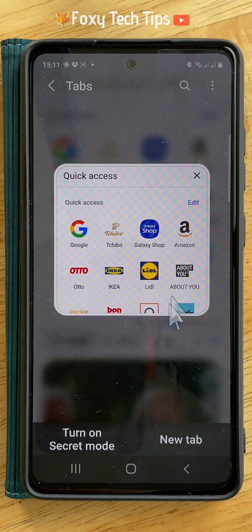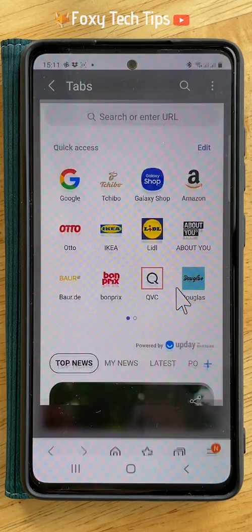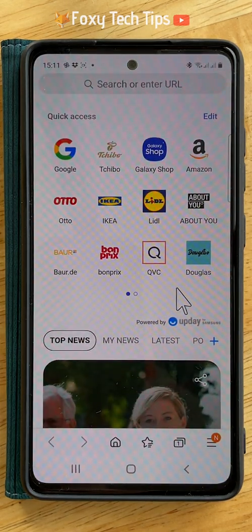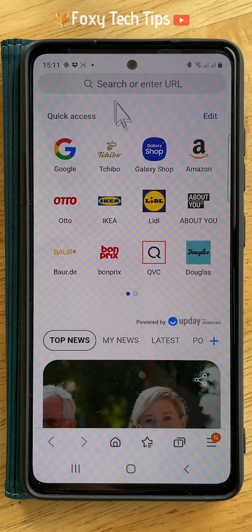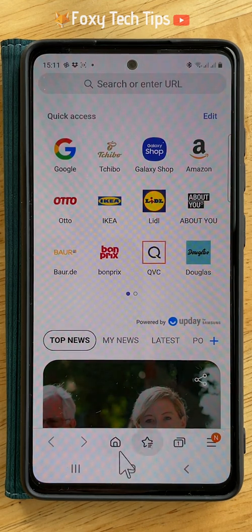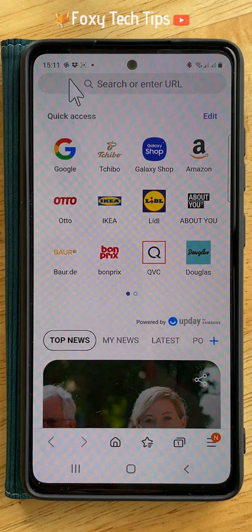You can see that you are back in normal browsing mode as the top and bottom panels are white again, and there is no mask icon to the left of the search bar.